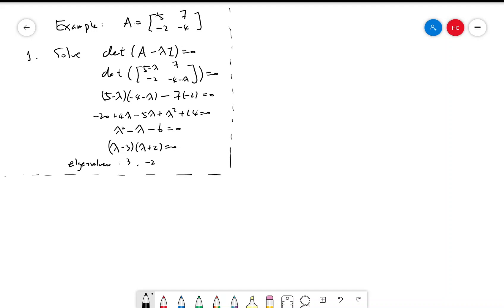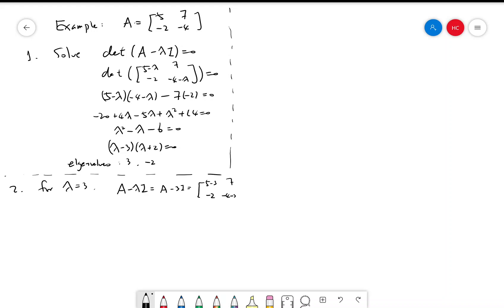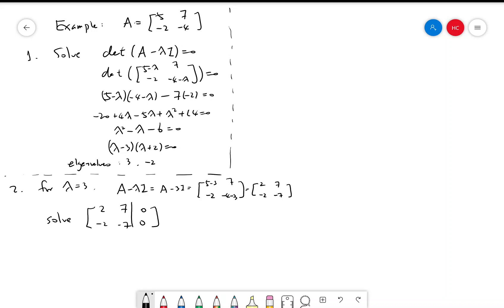For each eigenvalue we need to find an associated eigenvector. For the eigenvalue 3, let's find A minus 3I. That is [[5 minus 3, 7], [-2, -4 minus 3]] which equals [[2, 7], [-2, -7]]. Solving this linear equation, one solution is v equals [7, -2], which is an associated eigenvector.